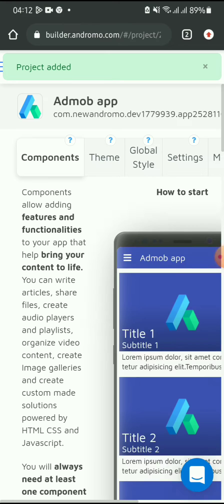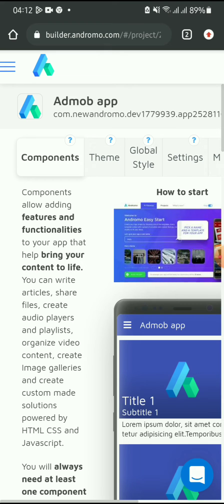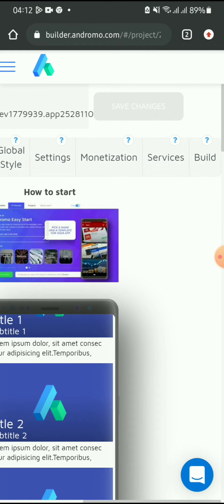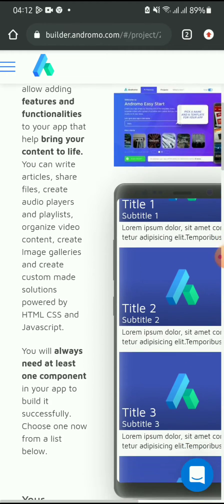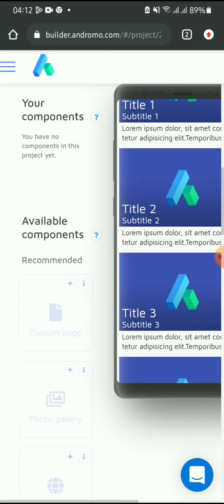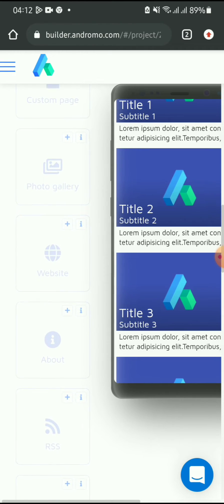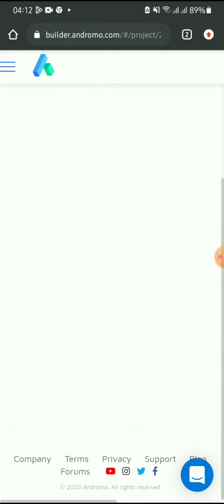So remember, this is the website app. Any app you are building through a website — where you are logging into a website to create the app — it's called a website app. So what we just need here is to scroll down and come to the available components. What you just need to pick here is a website component — click on 'Website', then click on the button.